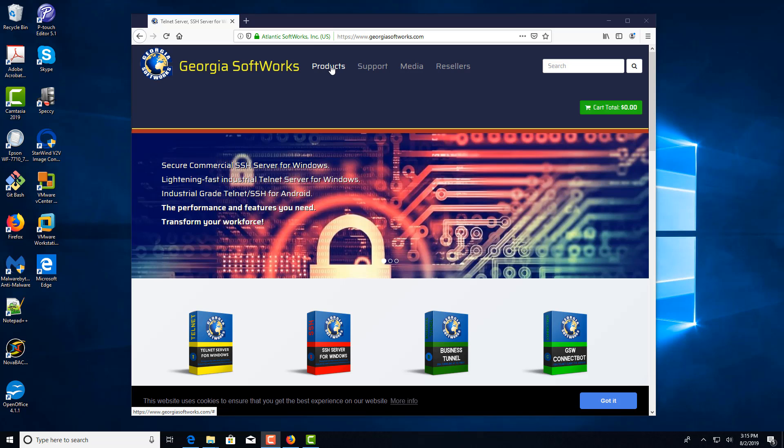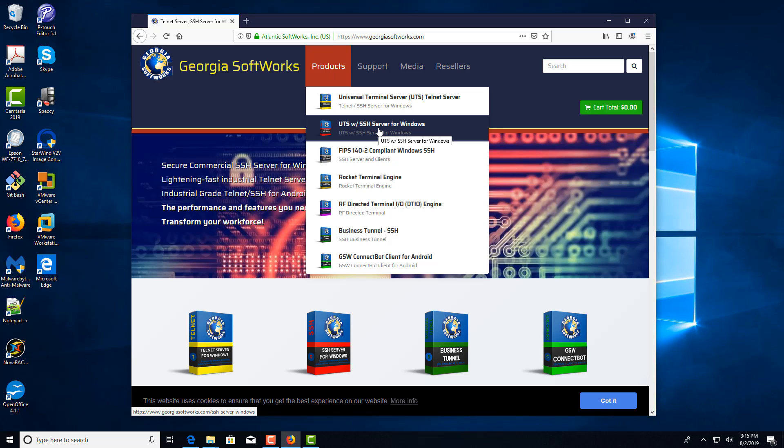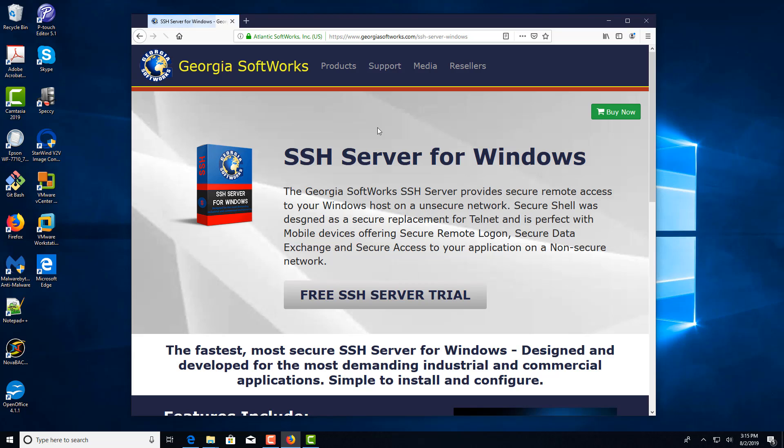So we go to our products on our page, select the SSH server, and select free trial.